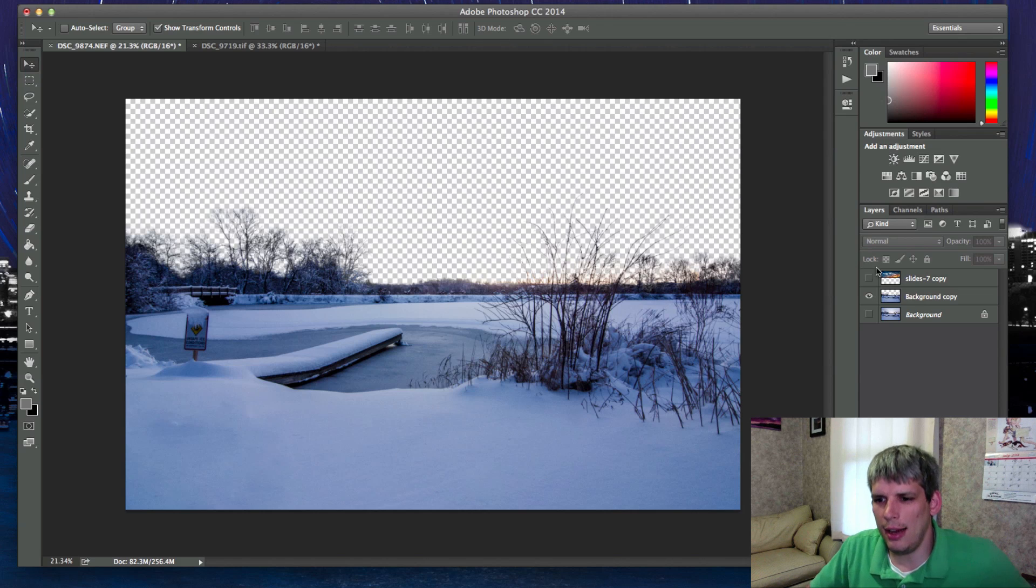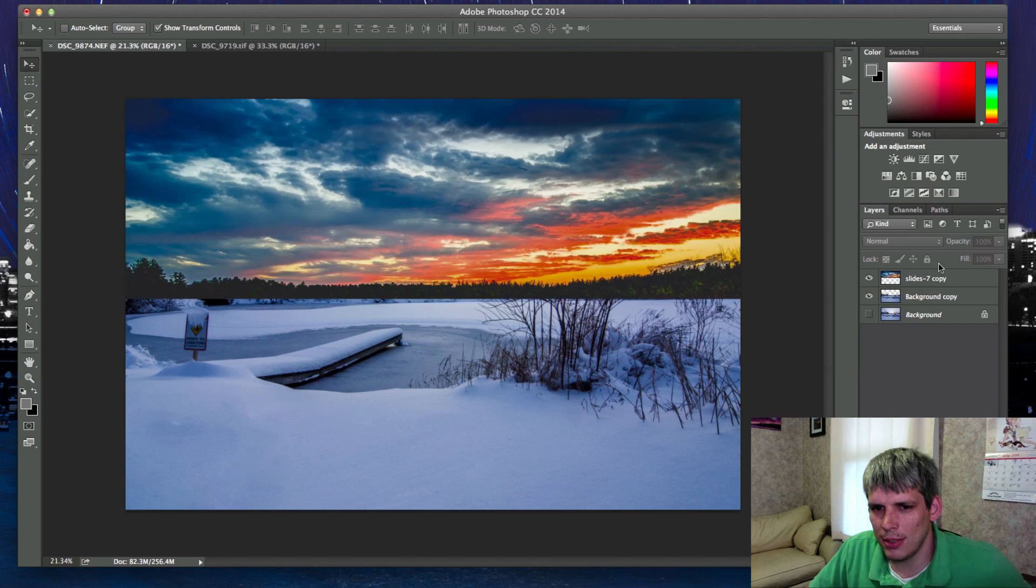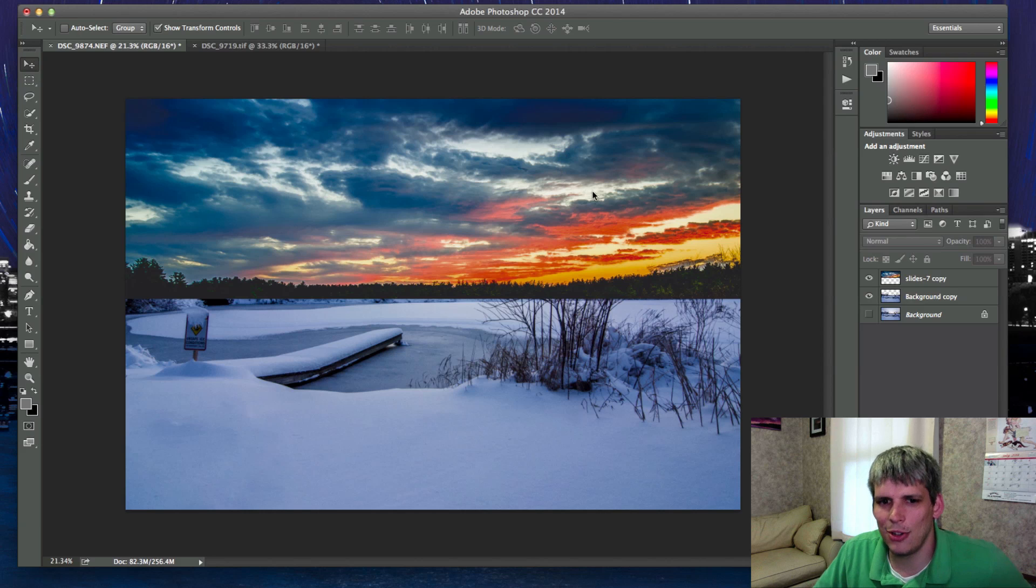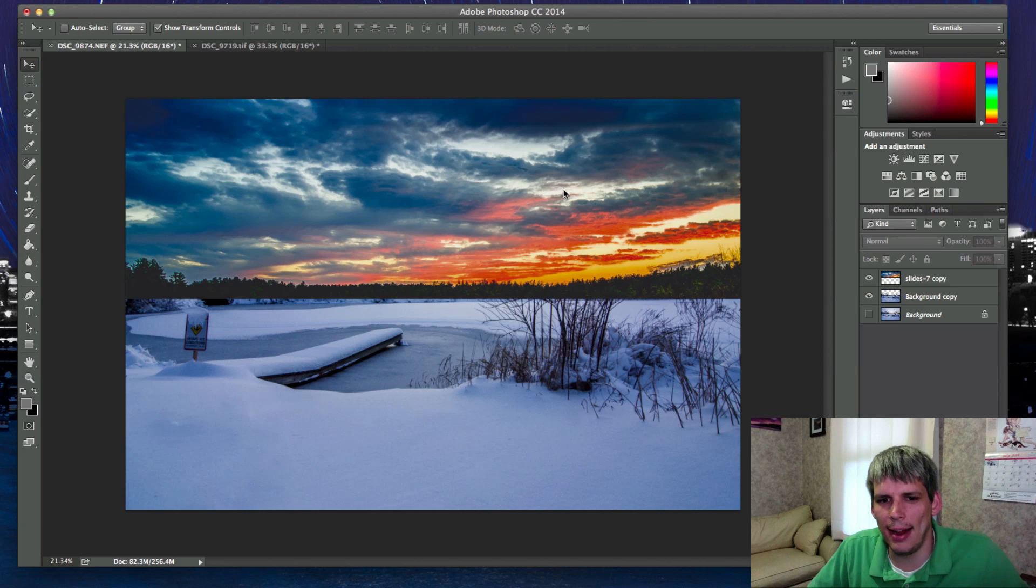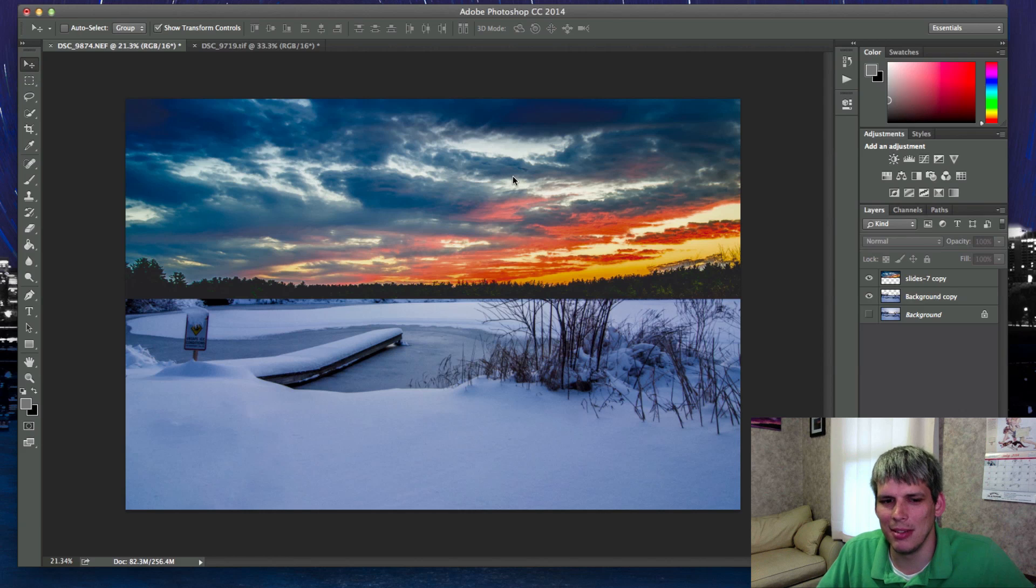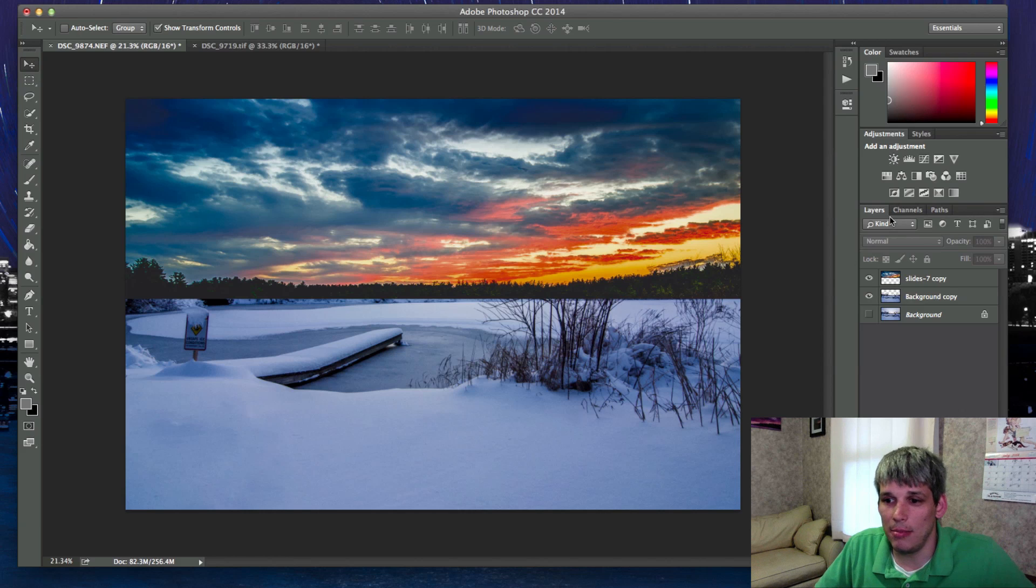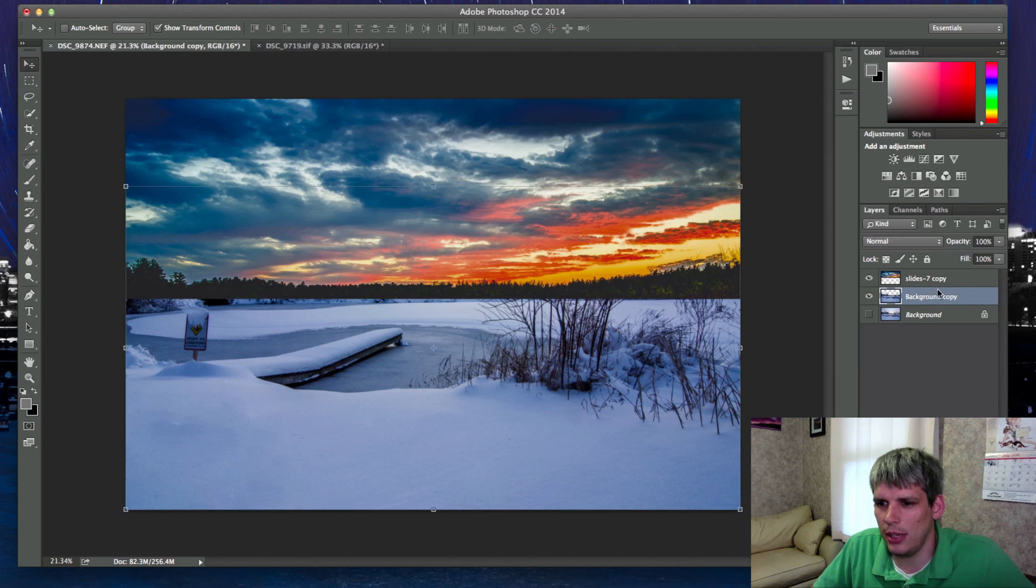I've gone ahead and found a sky in my collection and I'm going to show you how to make this match. You can see right now this photo really doesn't match at all. So we have a little bit of work to do.